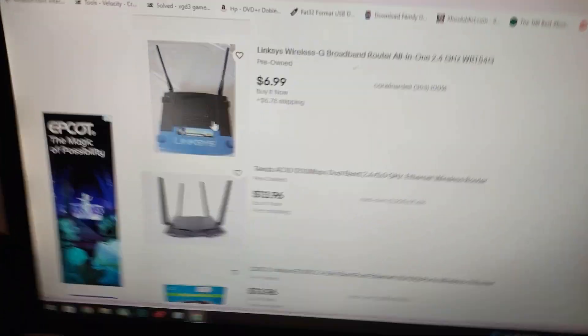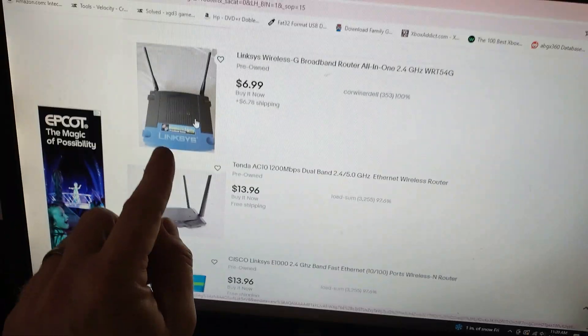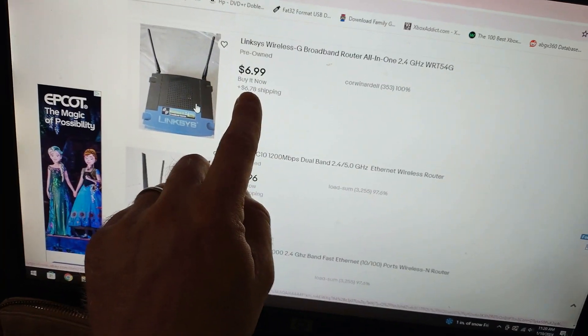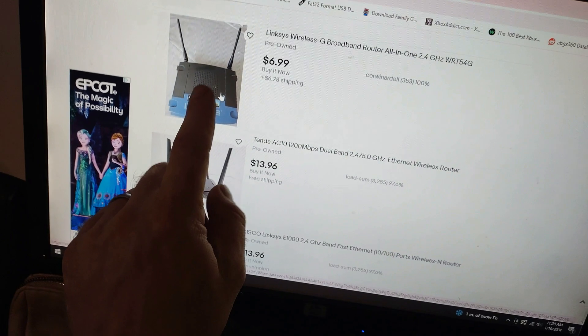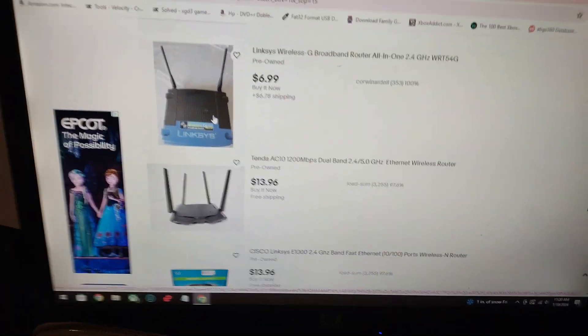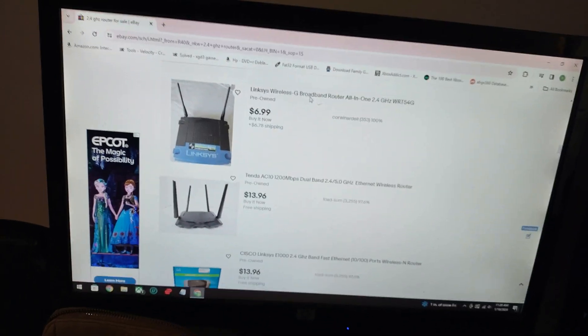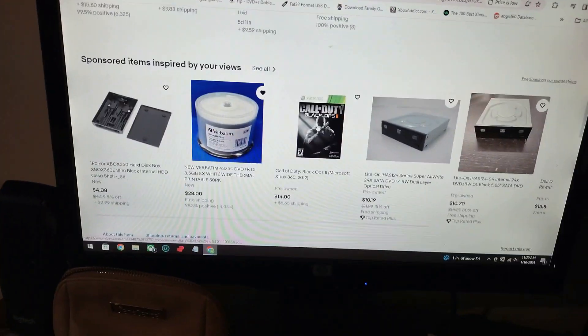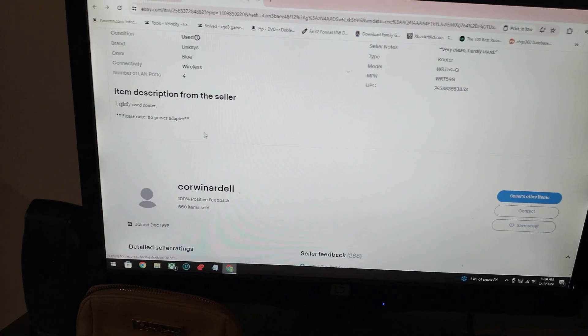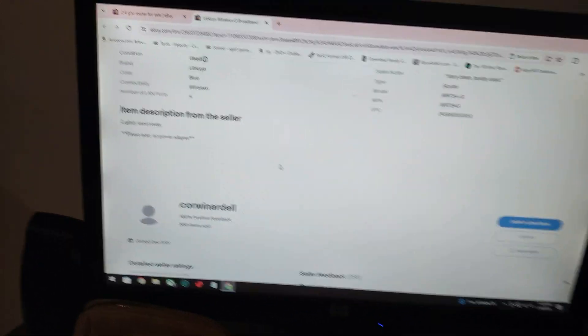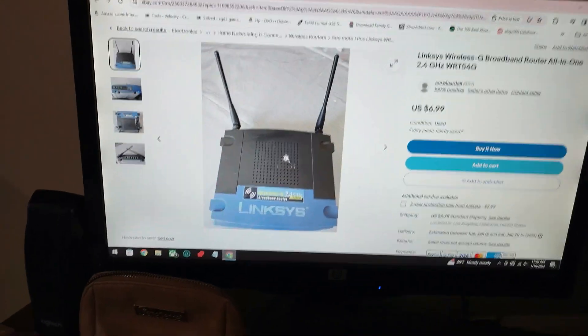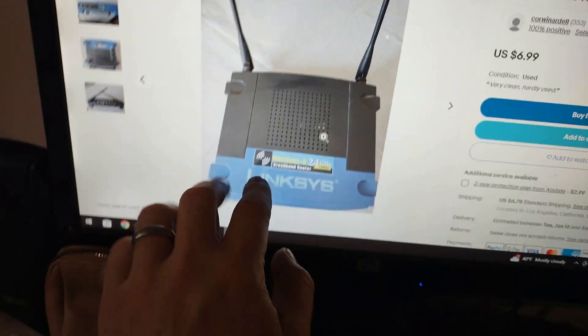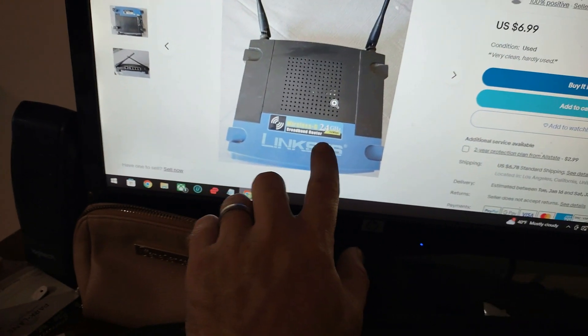Here's another one, these are the ones you're gonna see a lot of. These are really good routers. I actually had one of these. You can see it's $6.99 and then $6.78 shipping. The only downfall, I can bet almost a hundred dollars if I click on it, it won't have the power supply. Let's see what he says here: lightly used router, please note no power adapter. So yeah, these are really good routers if you can't find the Belkin.